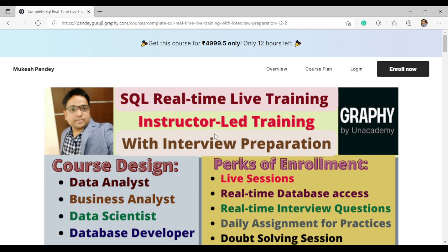This is a SQL real-time live training program conducted via Zoom. It is instructor-led training, and I have more than 10 years of experience in database development, data analytics, and data science. I also provide interview preparation as part of the training.